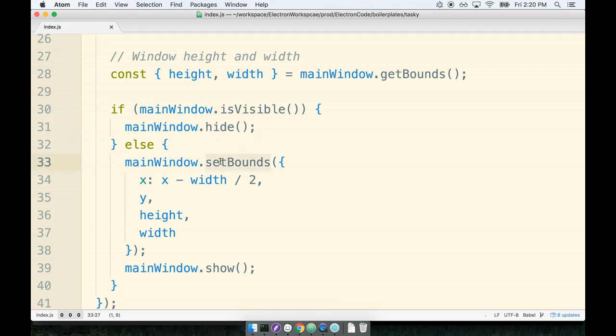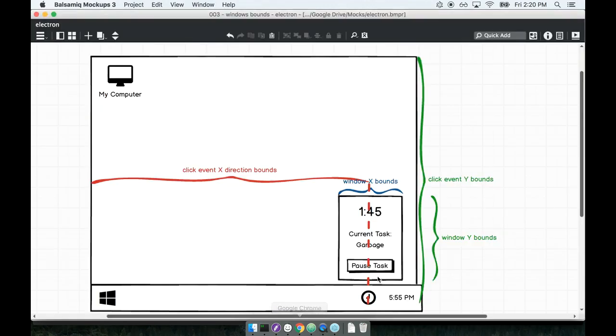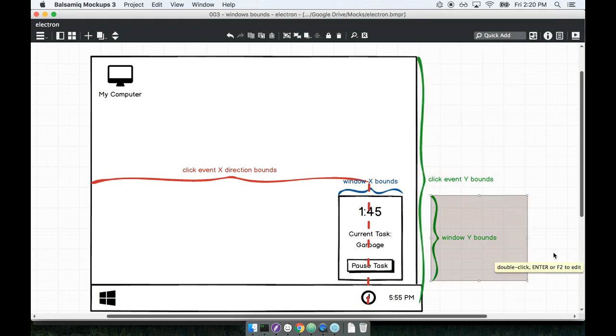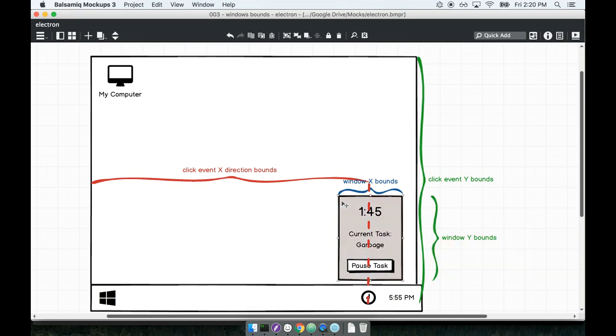And remember that's what we are modifying when we call setBounds right here - this is positioning the very top left hand corner of the window. So if we're on Windows, we're going to say that we want the top left hand of the window to appear at the click event Y bounds minus the window Y bounds.